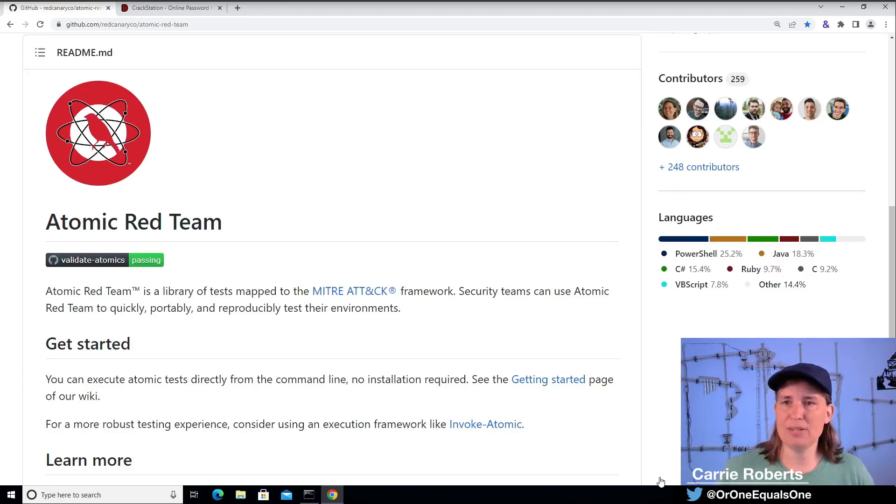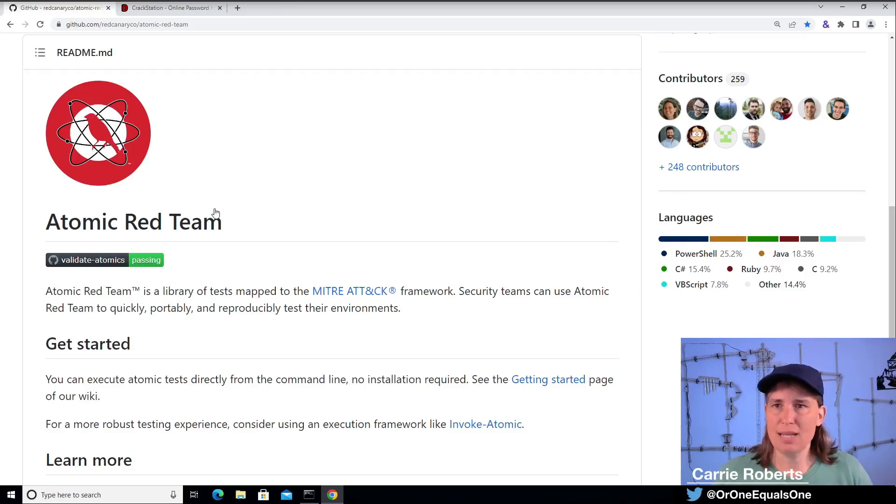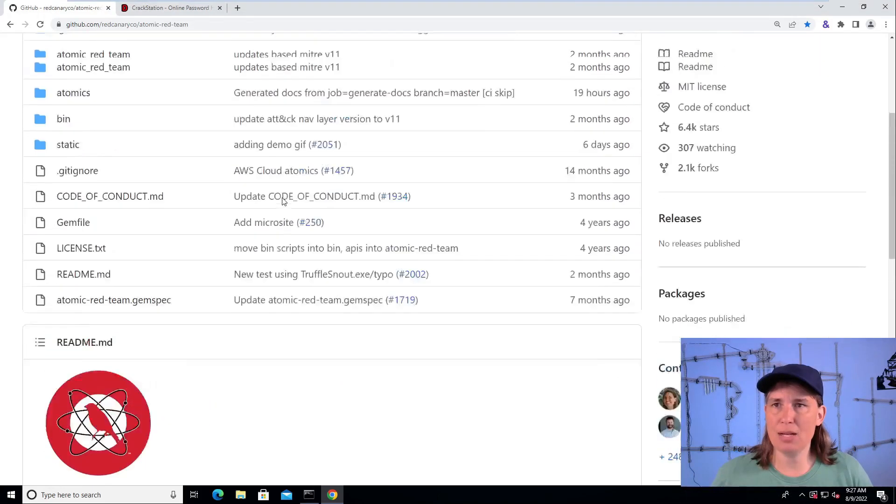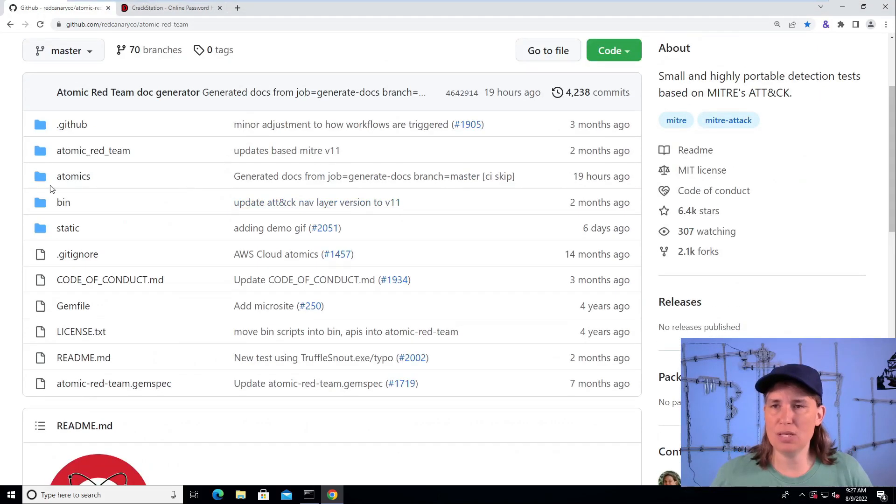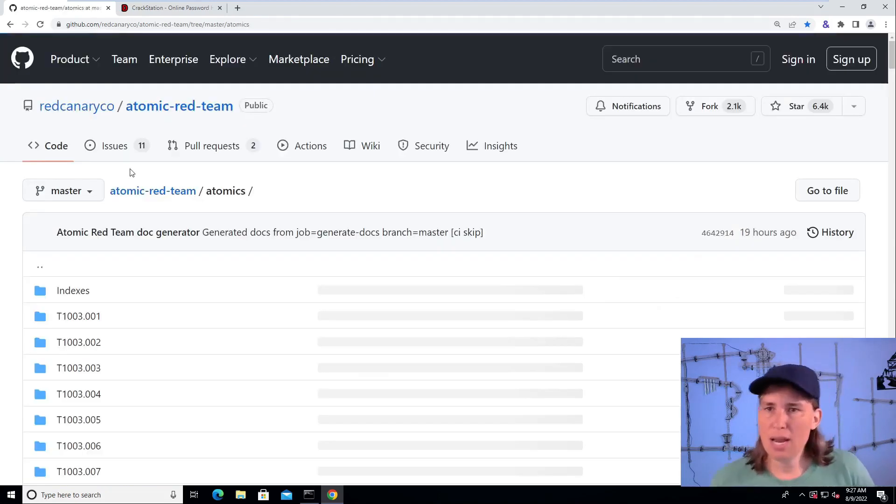Hello, Carrie Roberts here, and we are looking at the Atomic Red Team Library of Scripted Cyber Attacks. Let's scroll up and look into the library folder, the atomics folder.